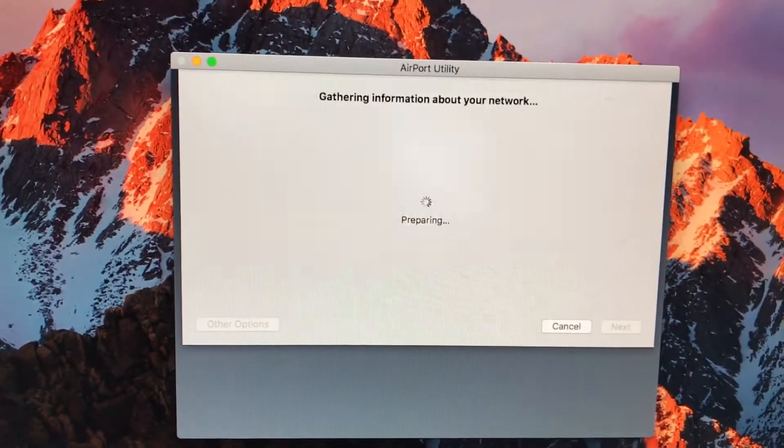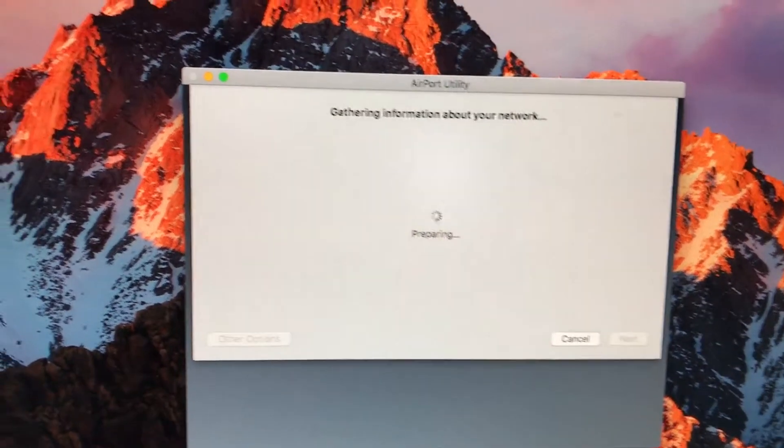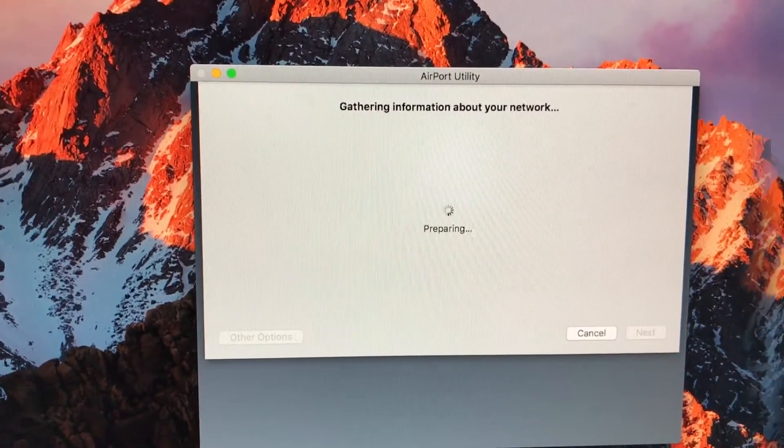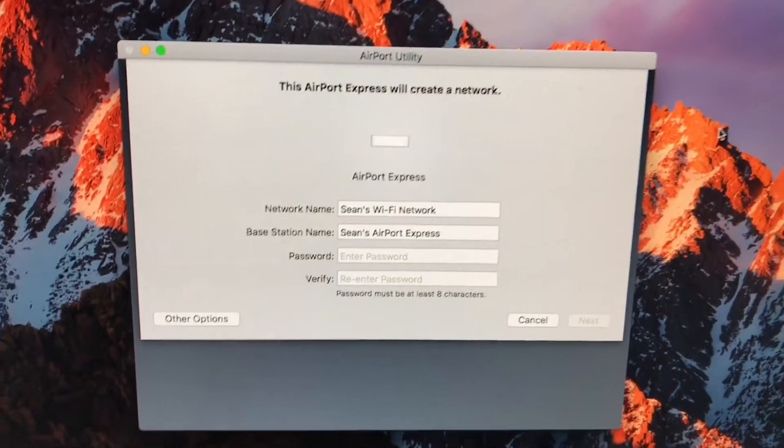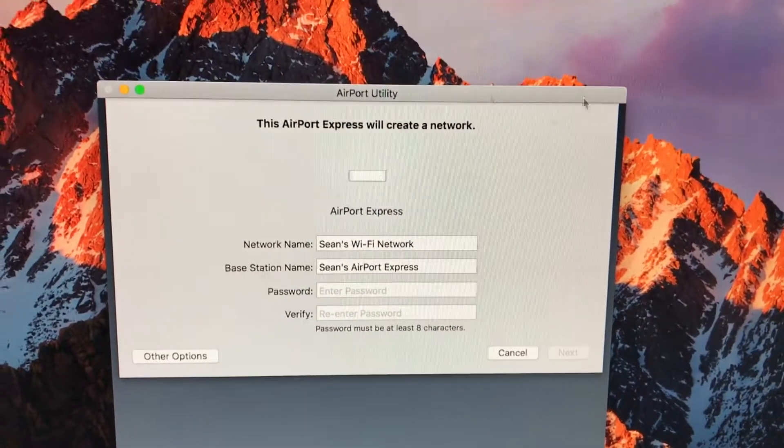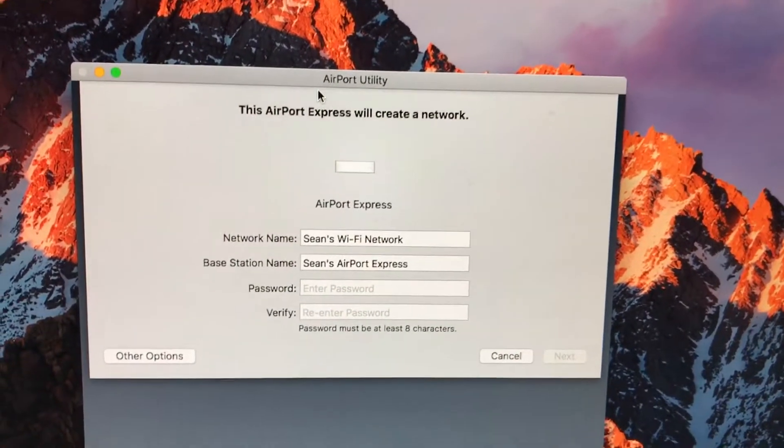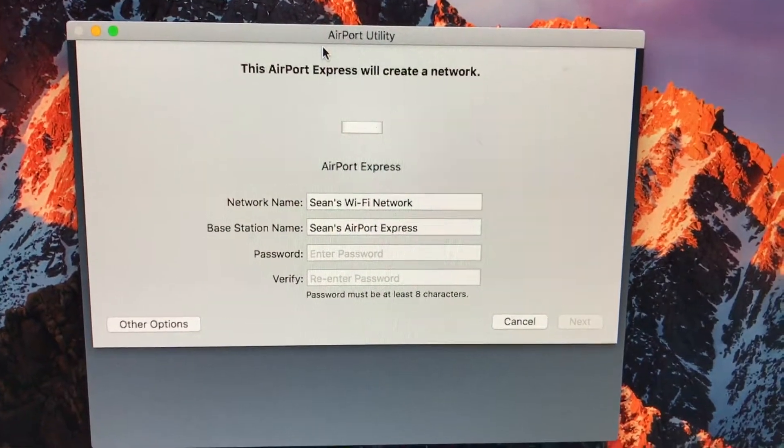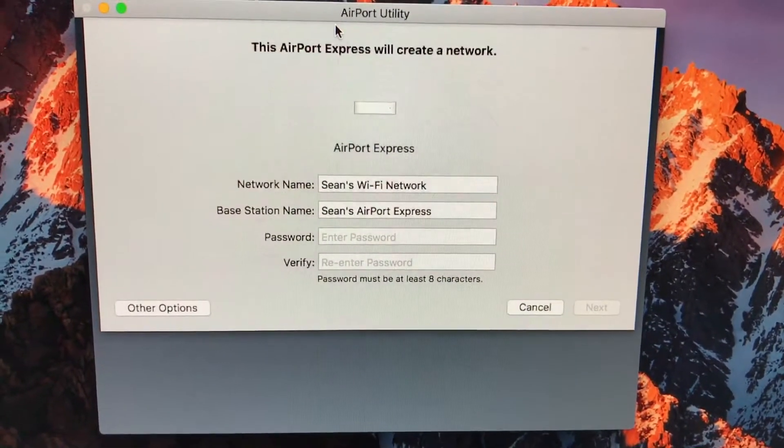We'll give it a second to do its thing. Once it's processed and everything, the utility will automatically determine, based on your current network, what is the option it wants to do with this.